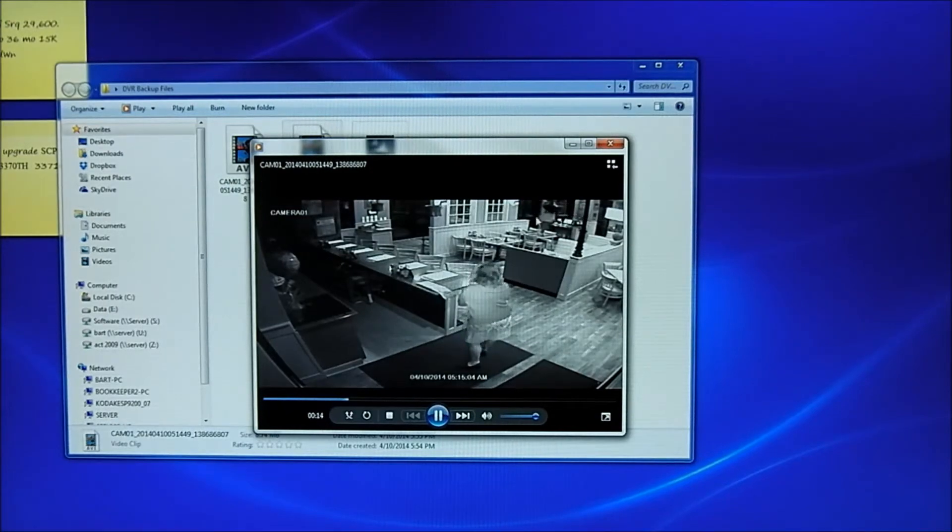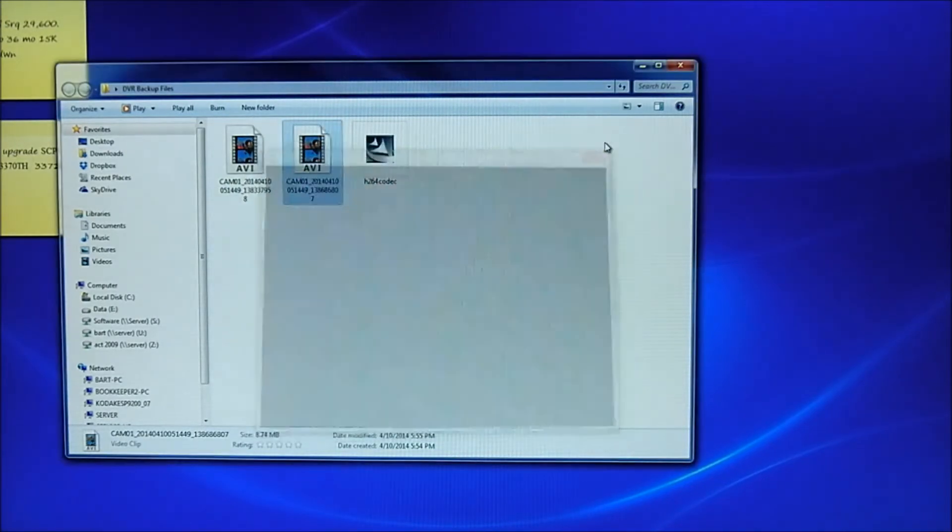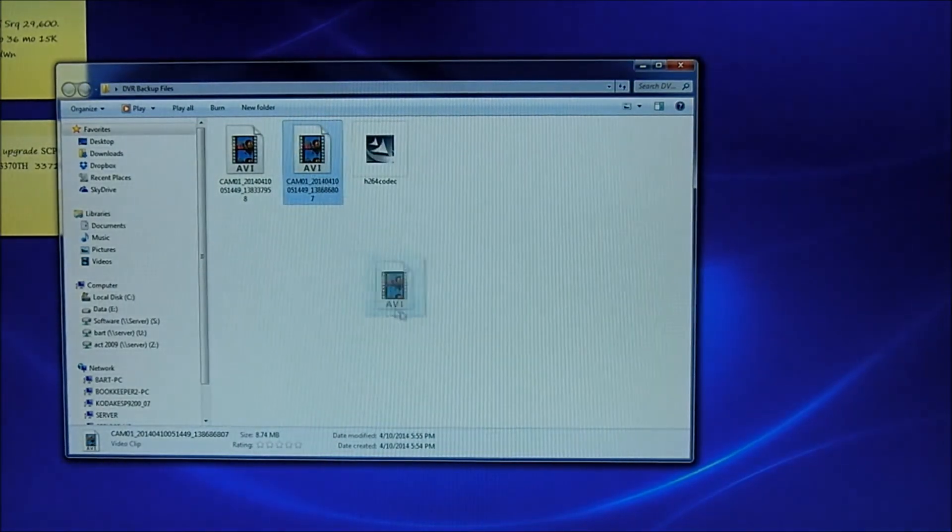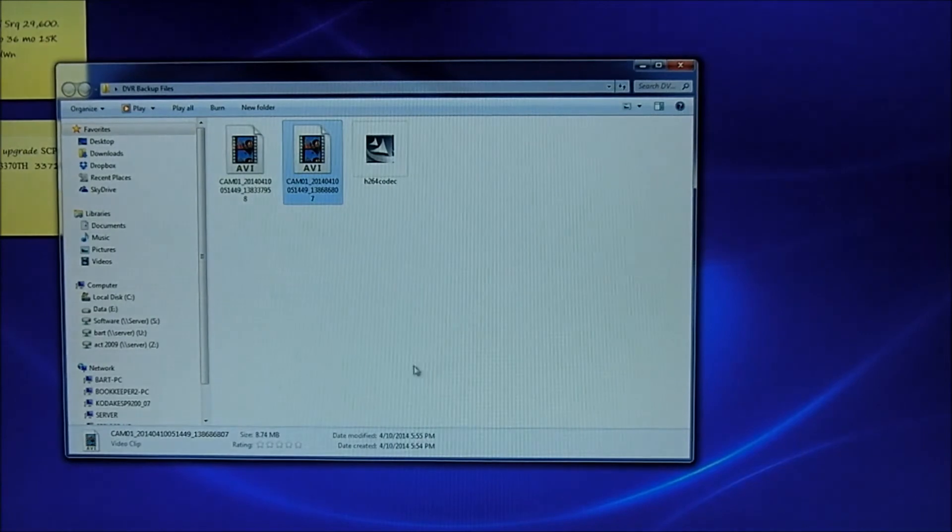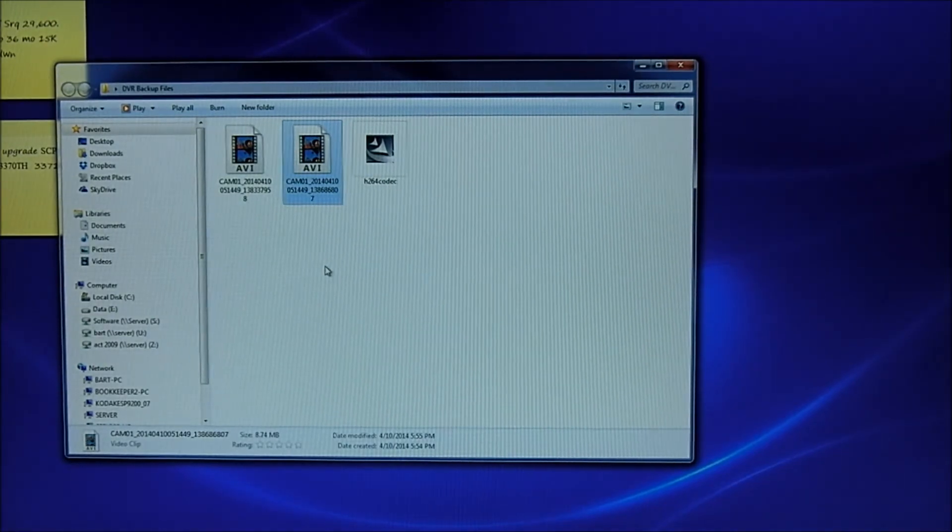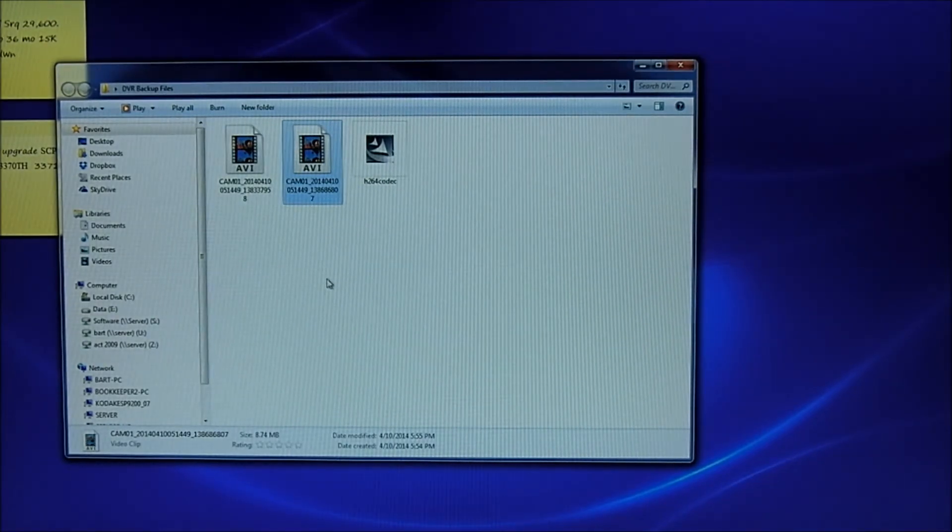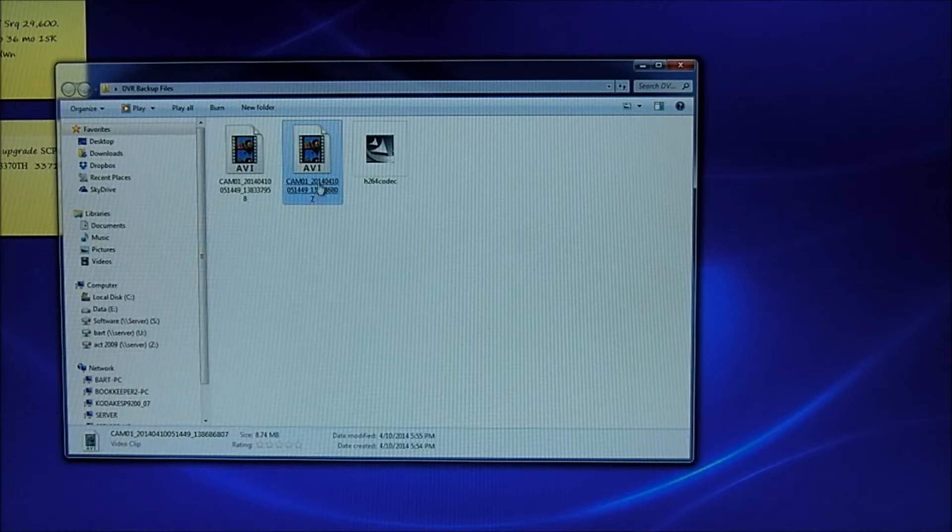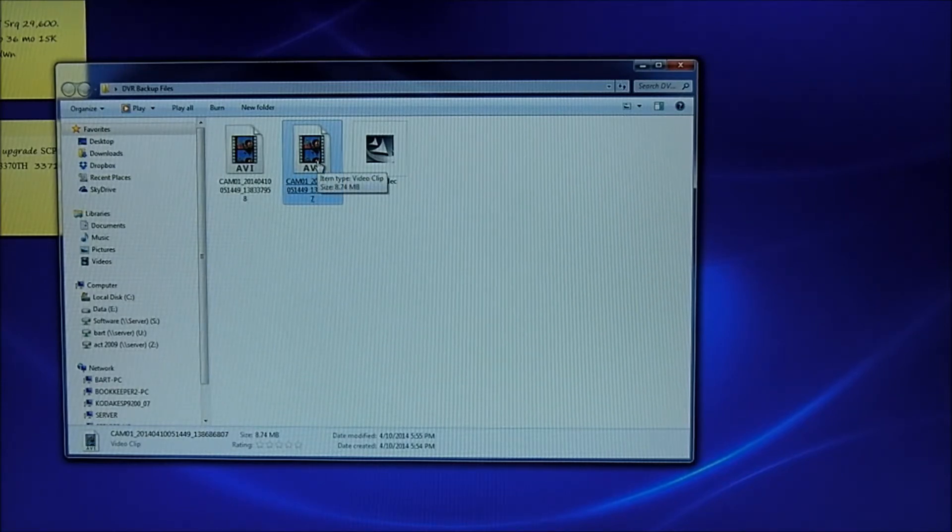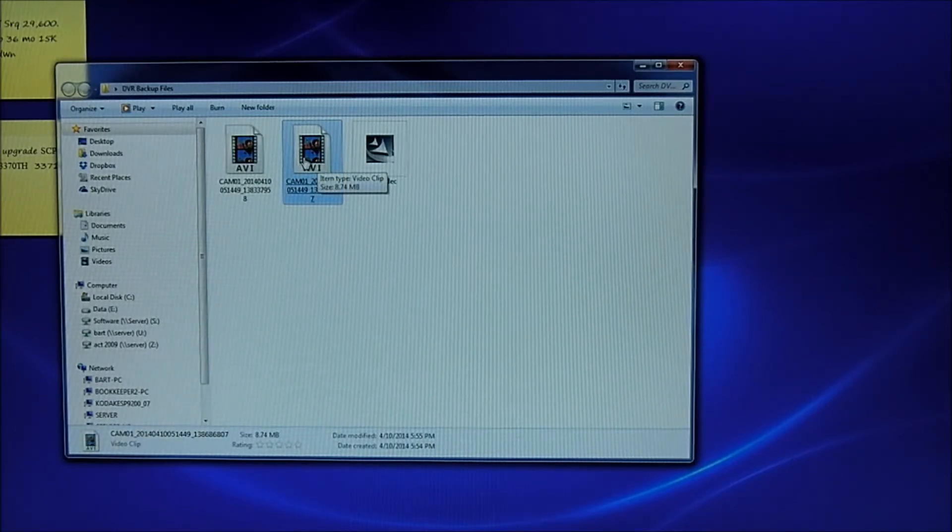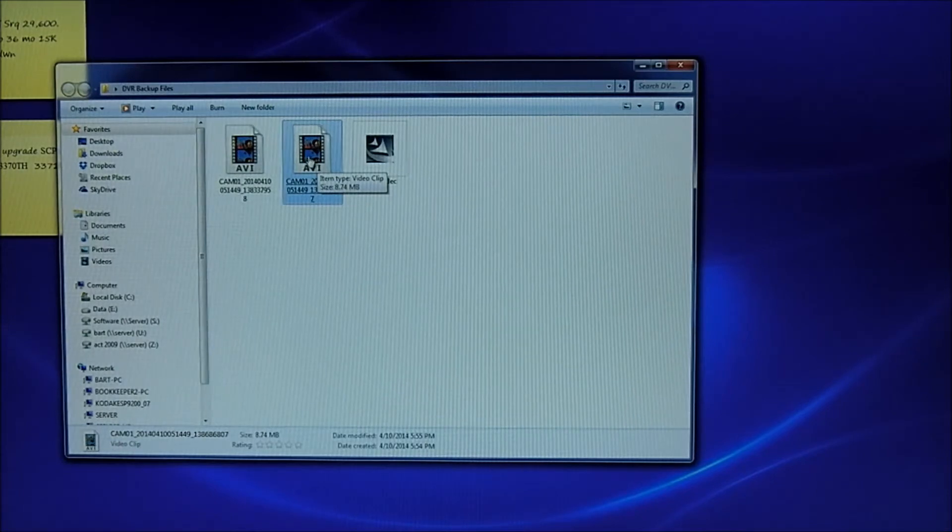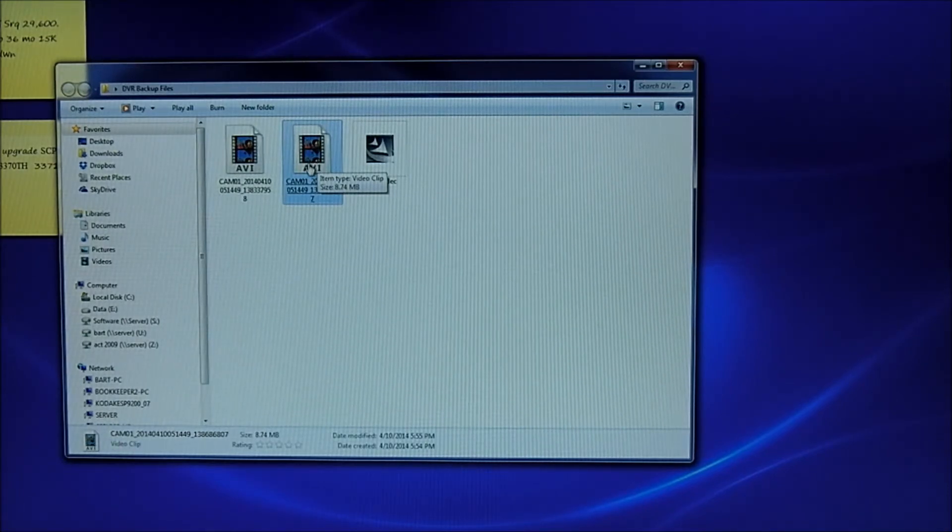So what I'm going to do is a couple of things I could do with that file. I could take this file and just drag it over a CDRW disc. Or if I want to, I can simply just email it. If a police detective needs a video file or I want to send this to my employee saying, do me a favor and please arrive on time. Sometimes that's very effective.